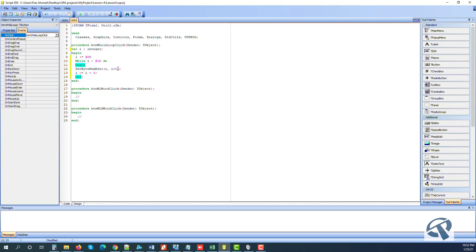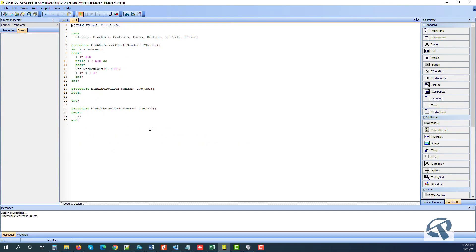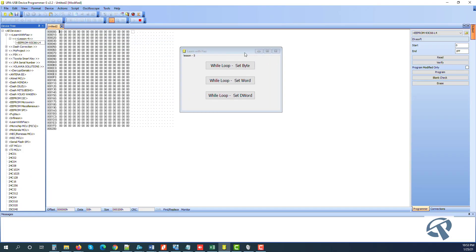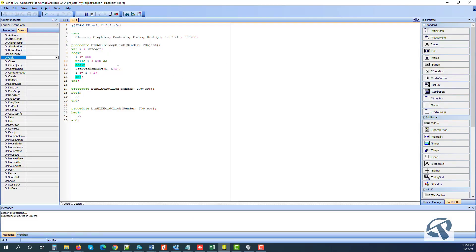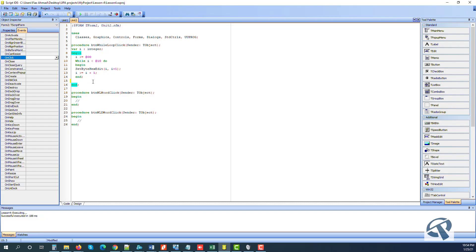Here we are only giving the value to write inside the hex editor — we are not assigning it. But here we are assigning: i is already zero, so when we add one the address becomes one, and it will run up to 10. Let's test it. I press the button but nothing happened — why?